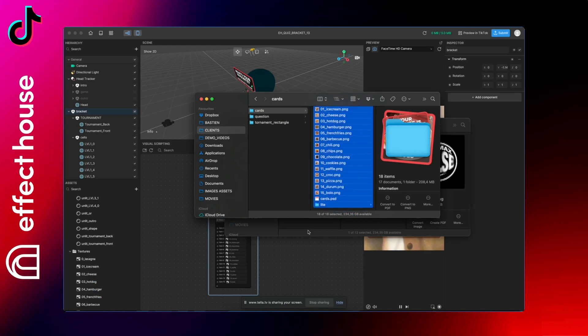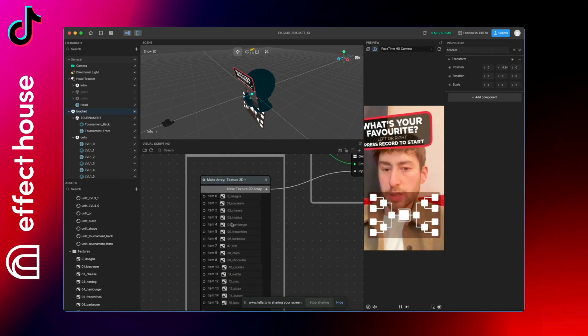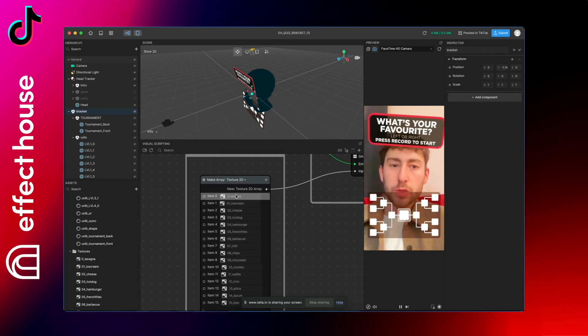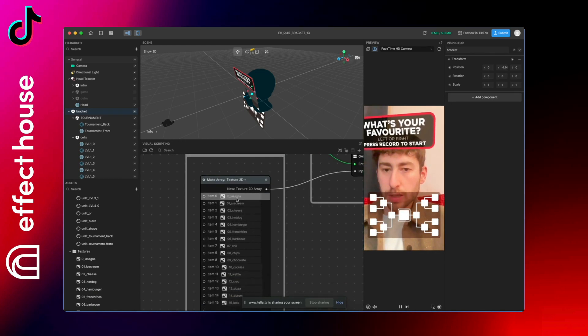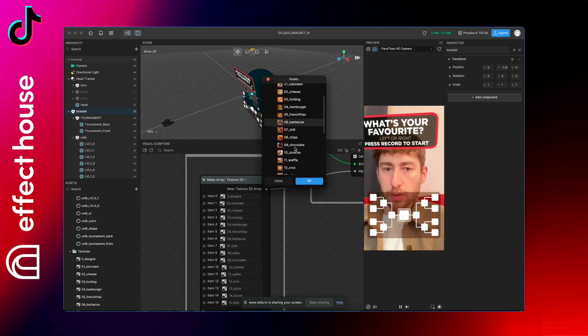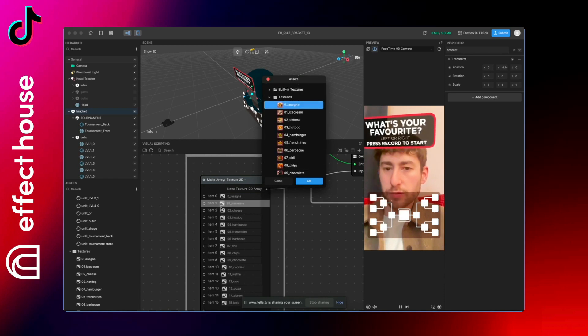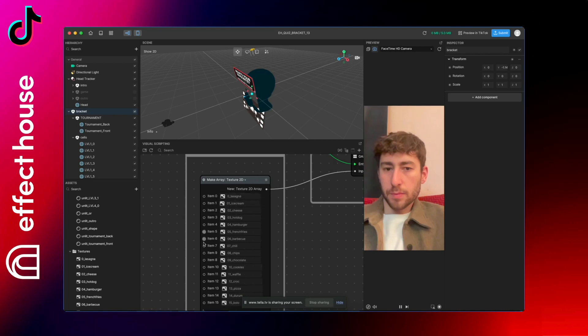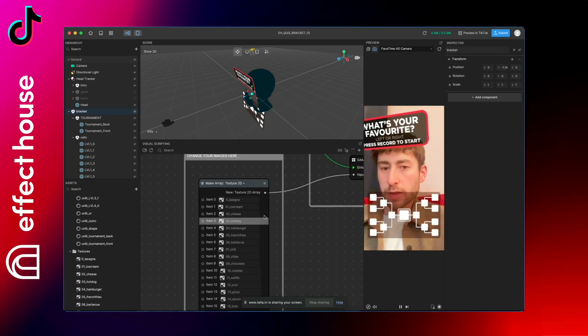And once it's done, you can just replace all the images here by yours. So just click the first one and find yours and just replace it for all of them. And once they are all replaced, you can then just test the filter.